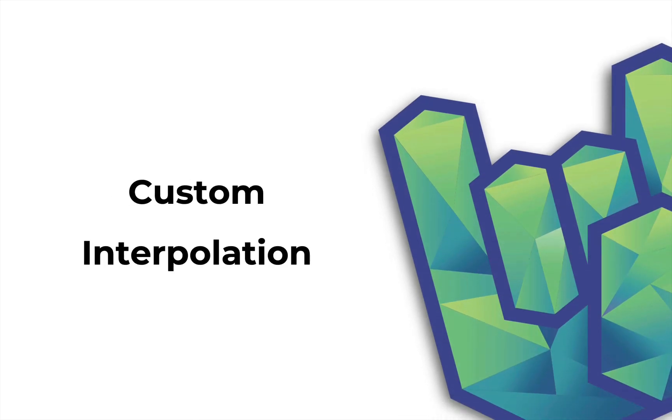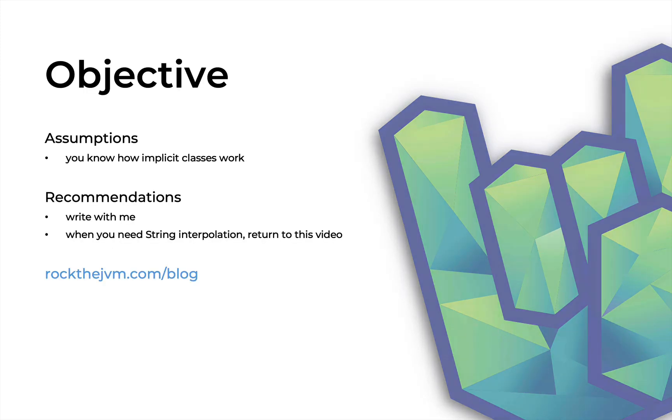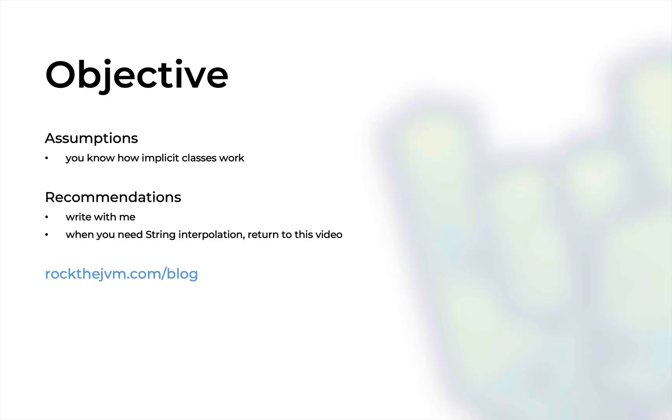Hey guys, welcome back to another Rock the JVM video. I'm Daniel and in this video I'm going to teach you how to create your own custom string interpolator in Scala.